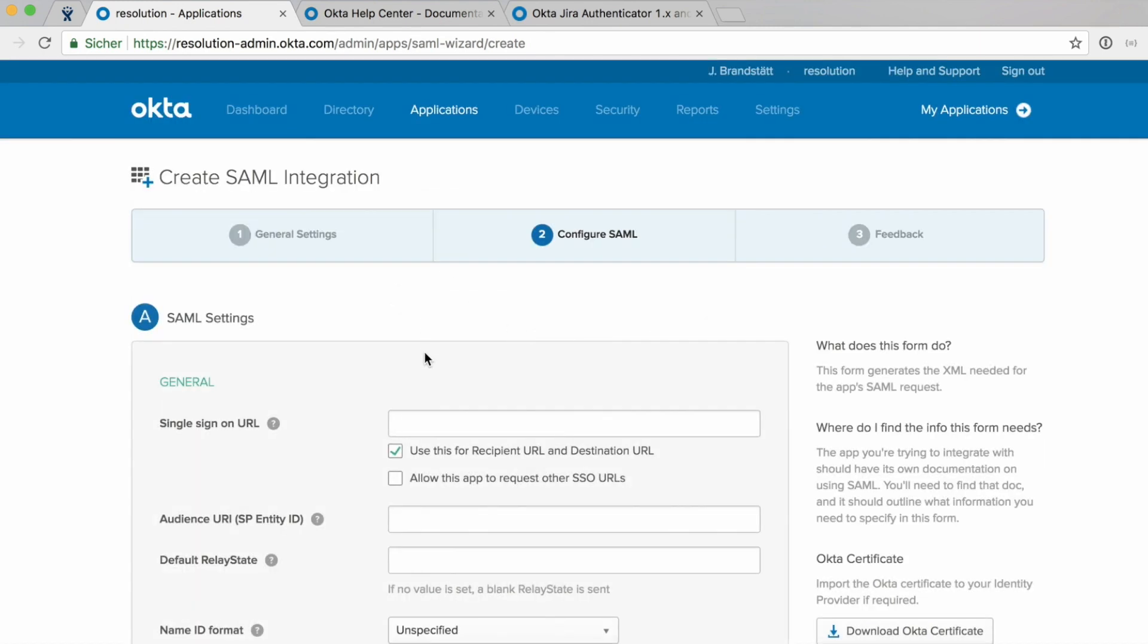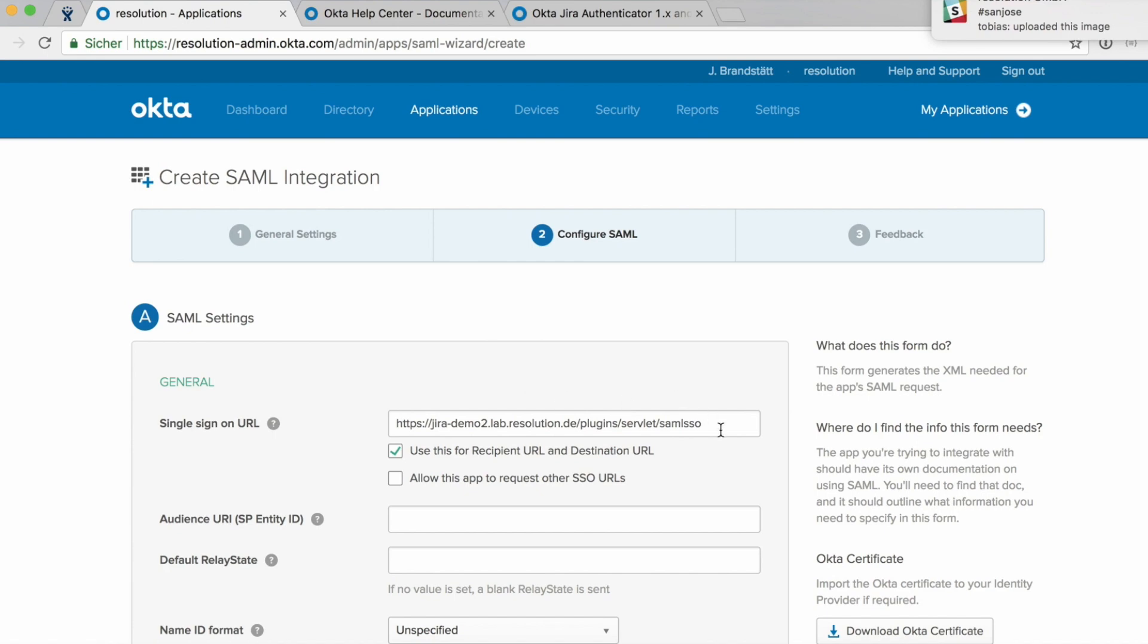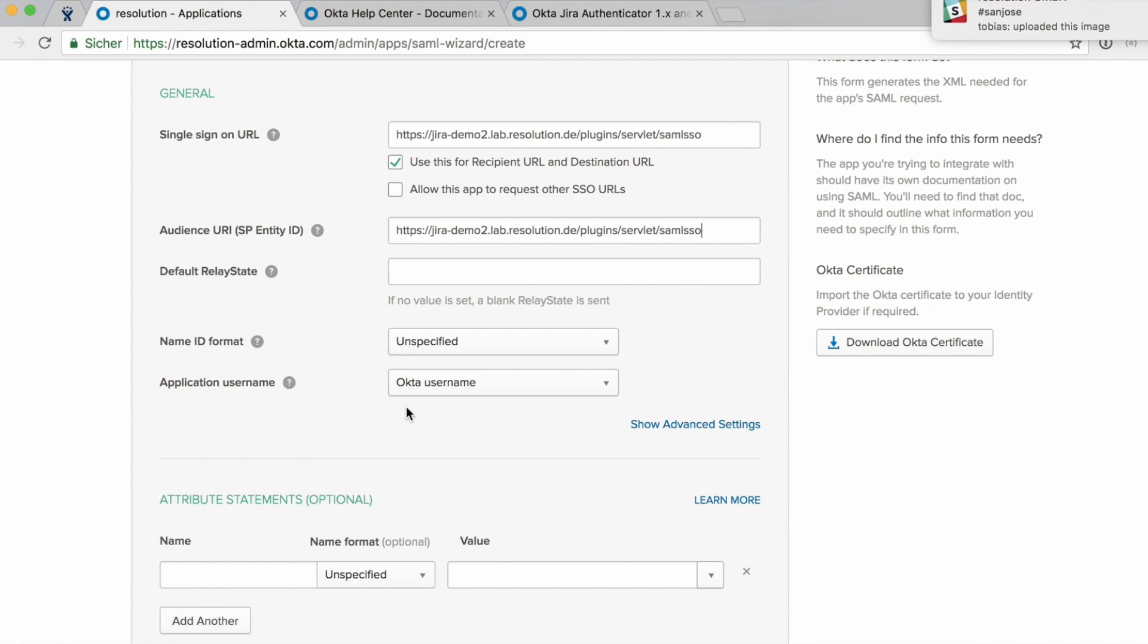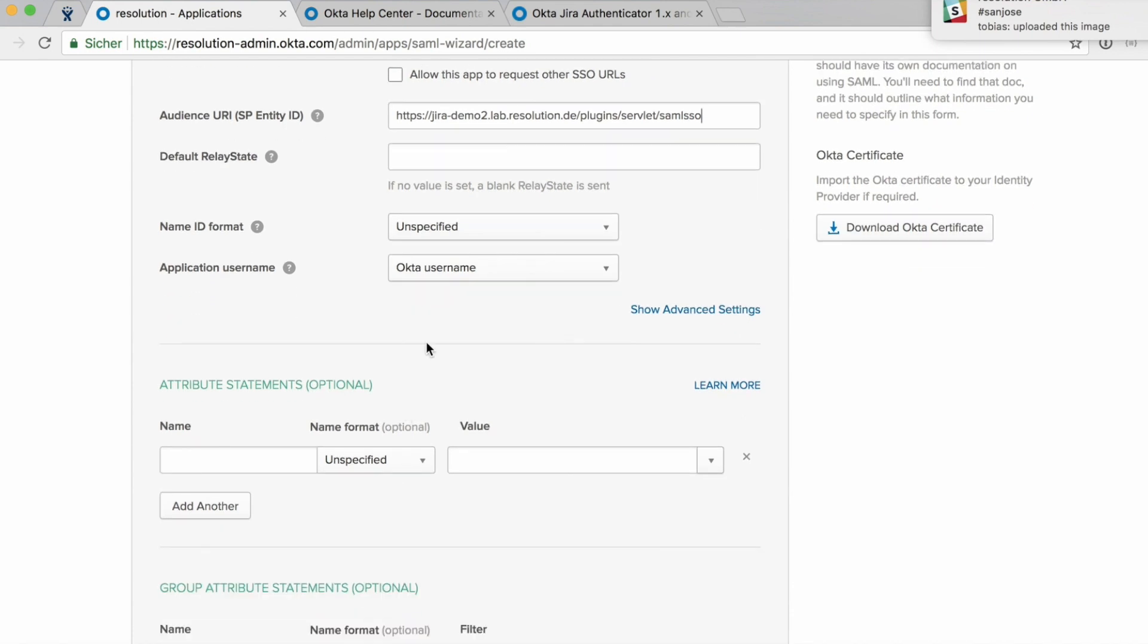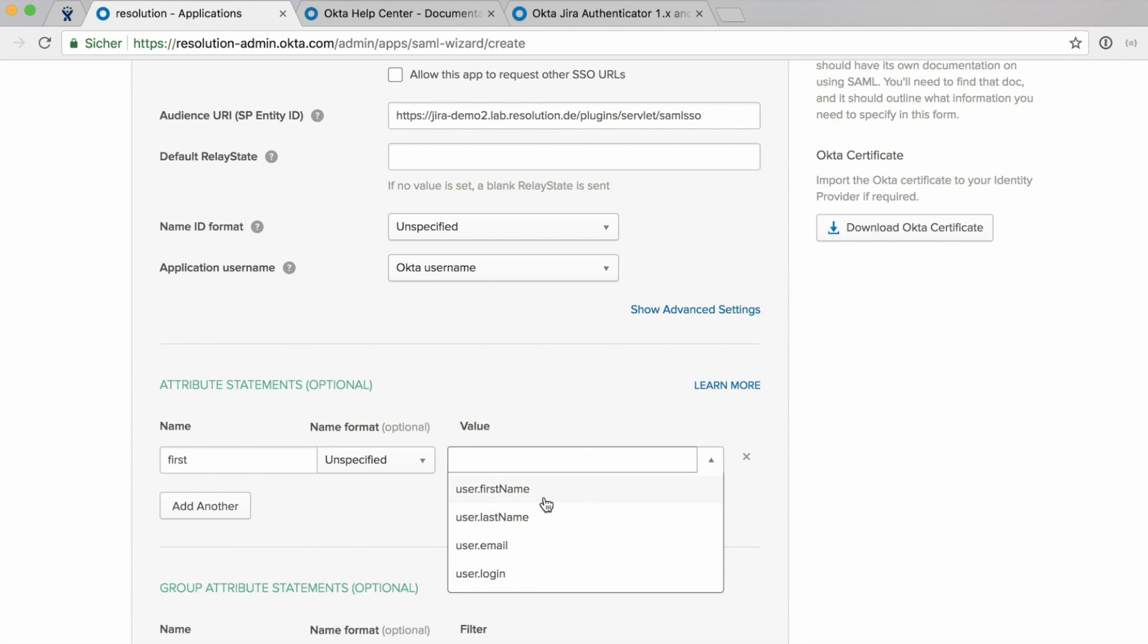And now we need to enter the single sign-on URL which is the Atlassian Application base URL plus slash plugins slash servlet slash SAML SSO. Copy that because we need it again on the service provider entity ID. And we would be fine to authenticate now. But since we also want in this demo to create users on SAML login, we need to map some additional attributes.